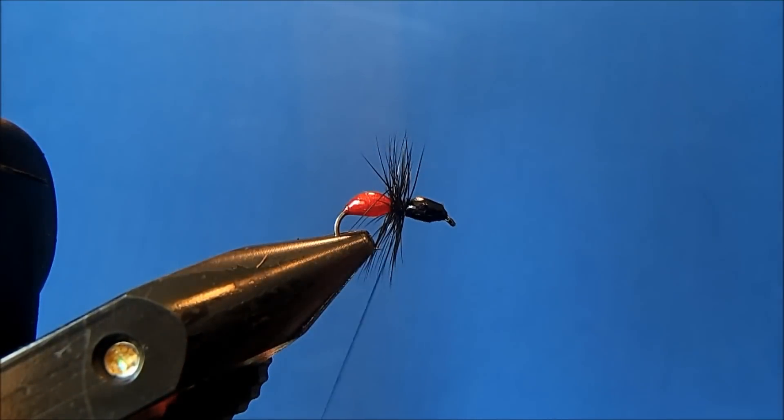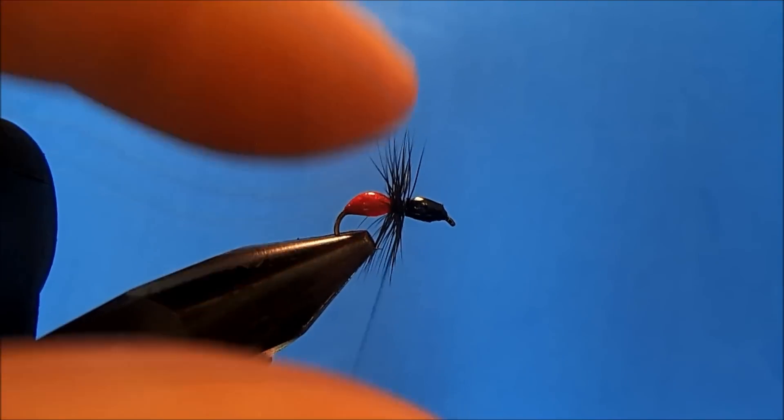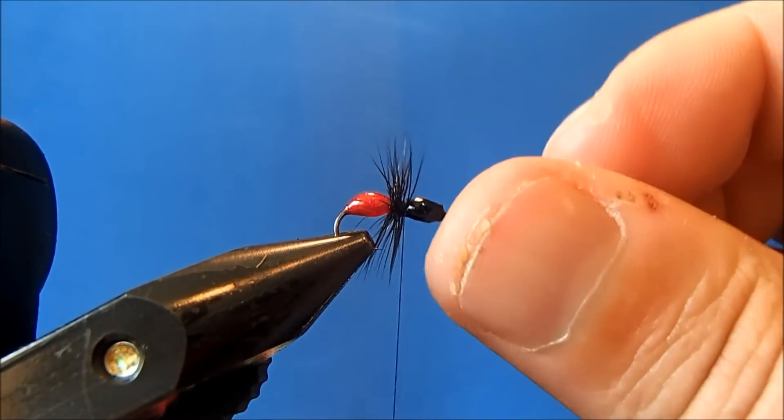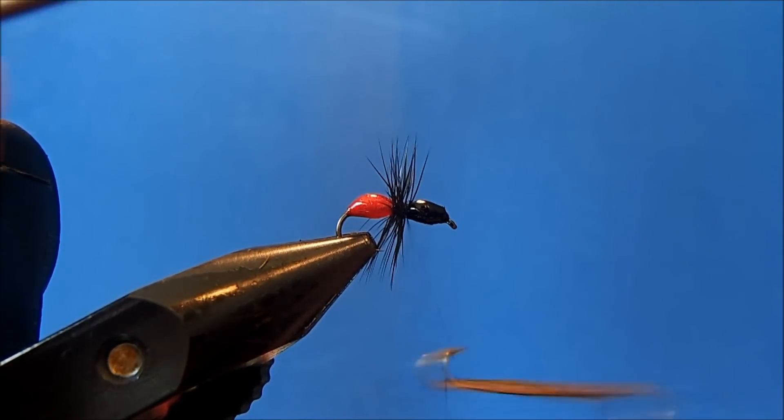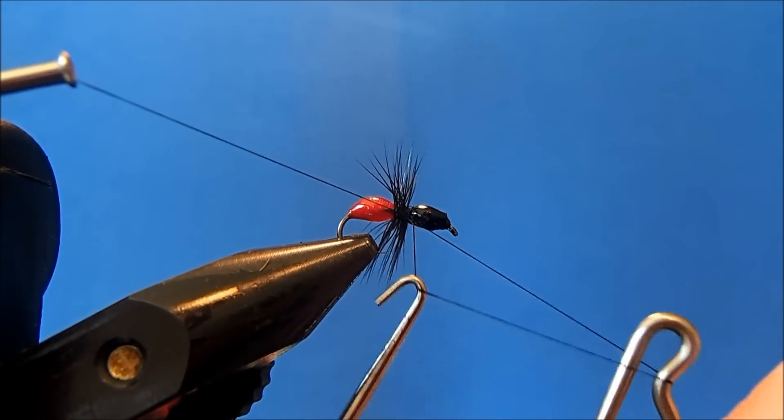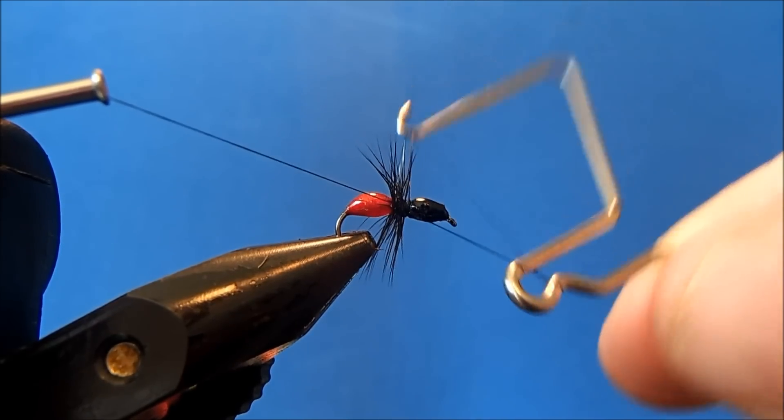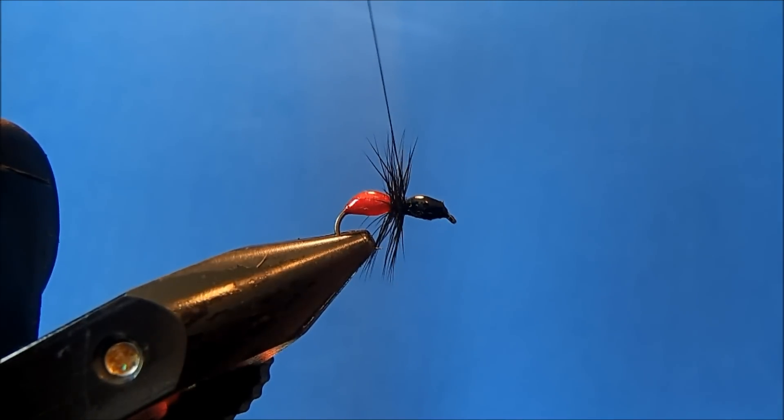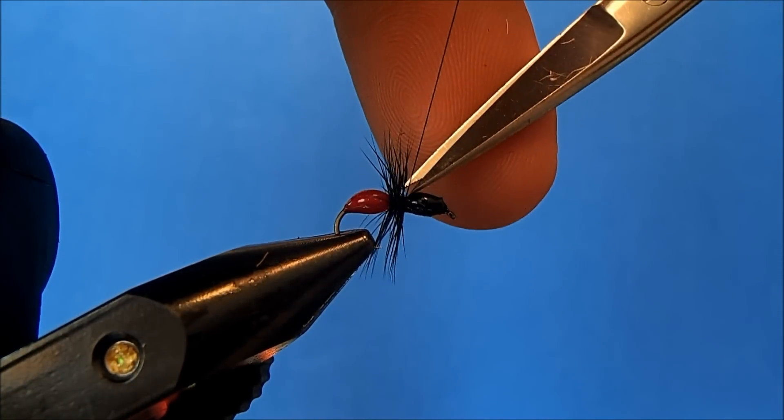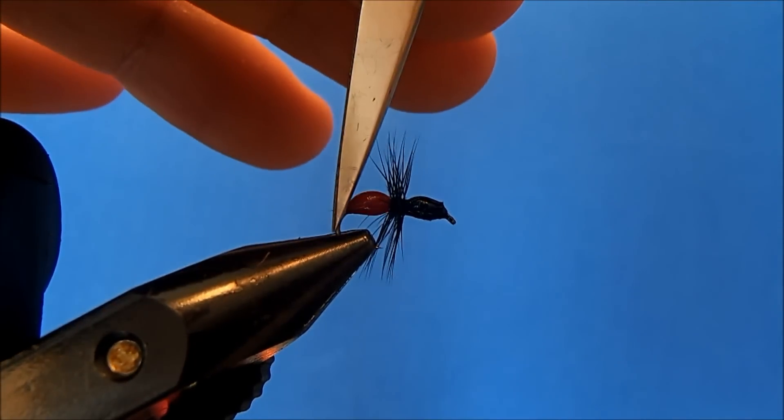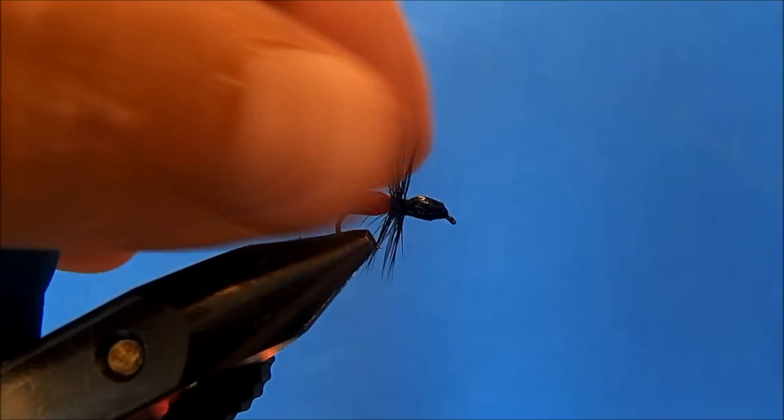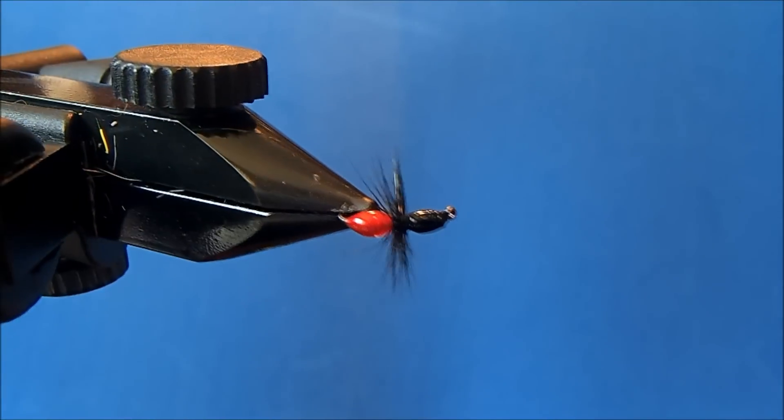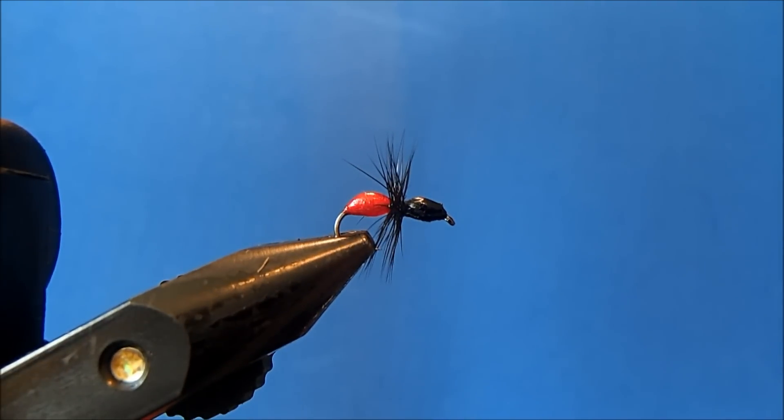Then I can whip finish this right where I trimmed it. Make sure I don't catch any of those fibers. Now I can trim off the excess. And that is my epoxy ant.